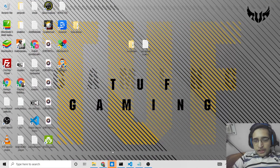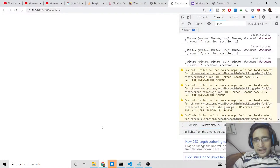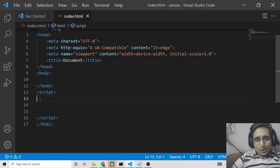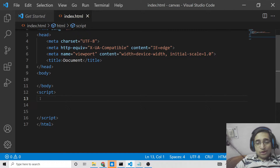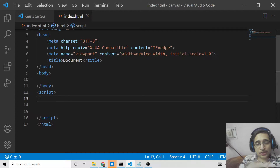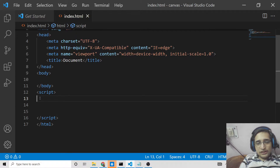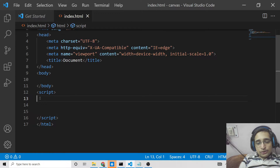Hello friends, today in this tutorial we will be looking at advanced JavaScript. I will be showing you how to access global variables in JavaScript, how to declare them, and how to access them. I will also be showing the difference between local variables and global variables.